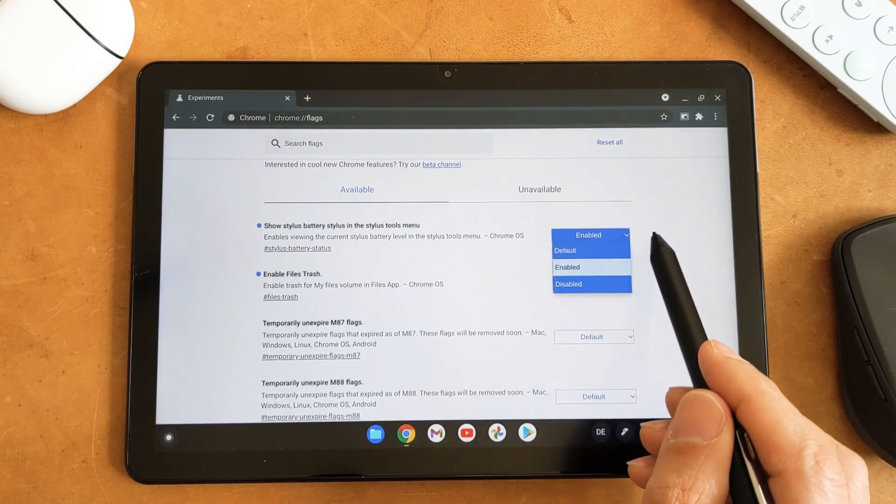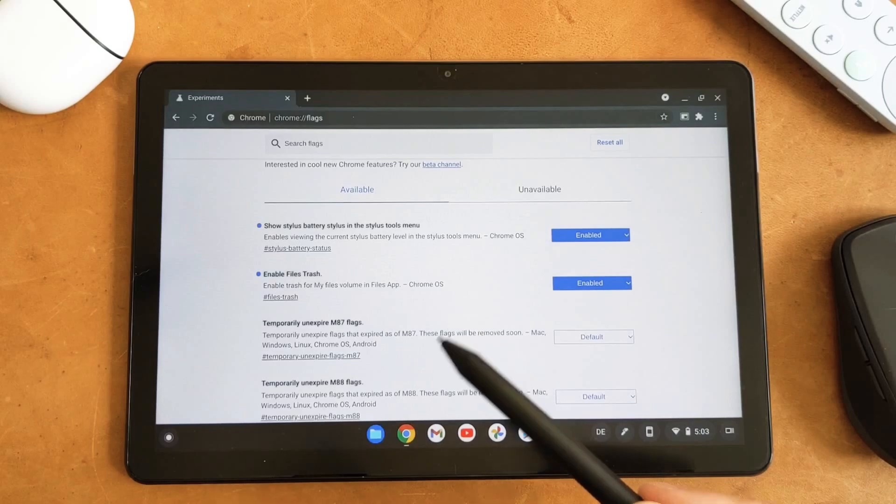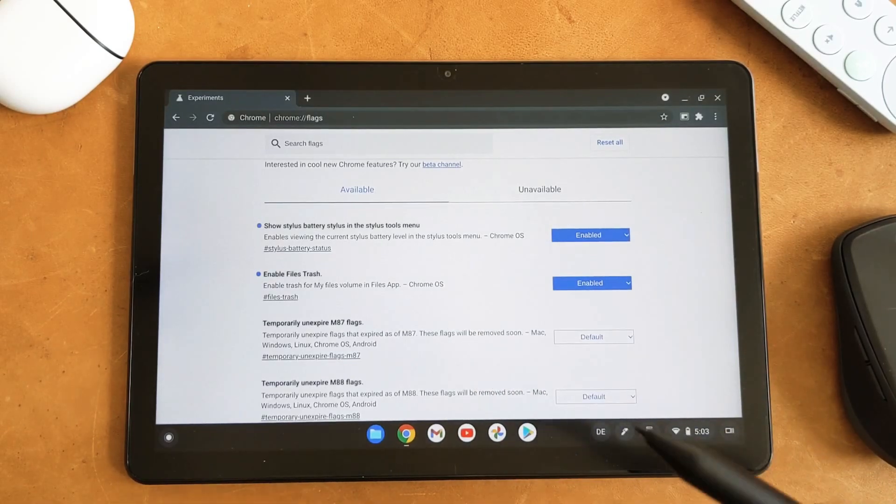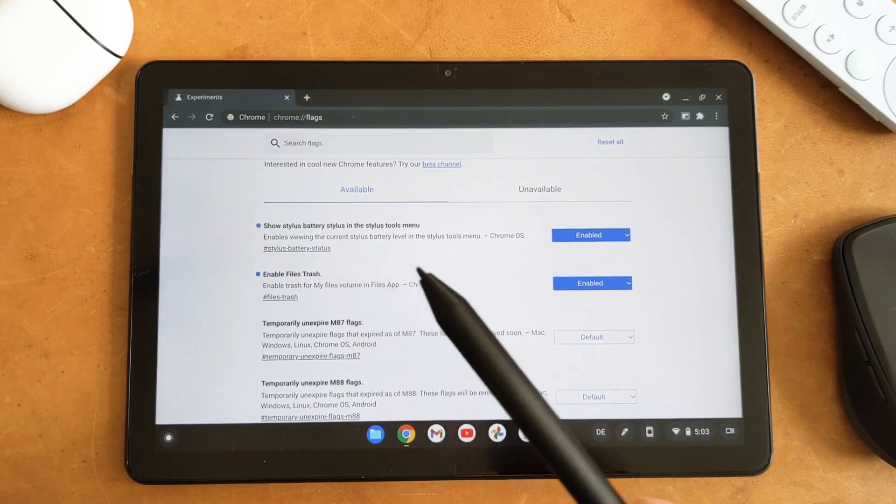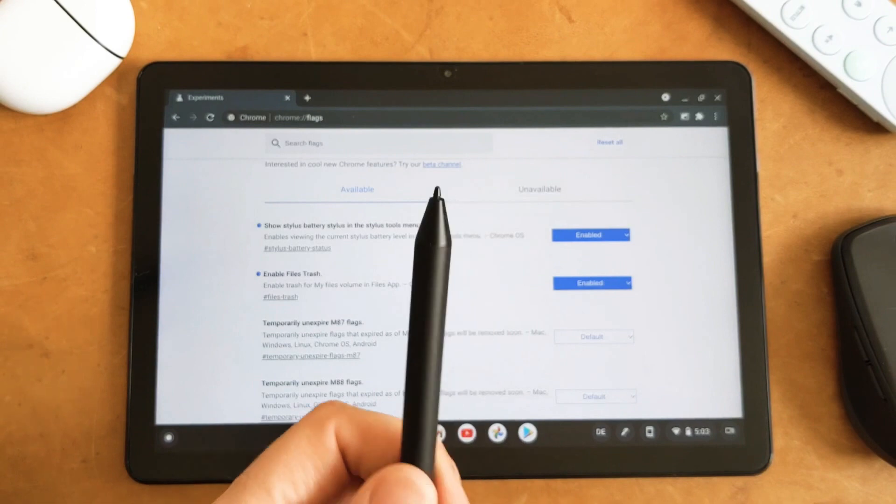After you enable it, it will automatically restart and after it restarted you will be able to see the battery of your pen.